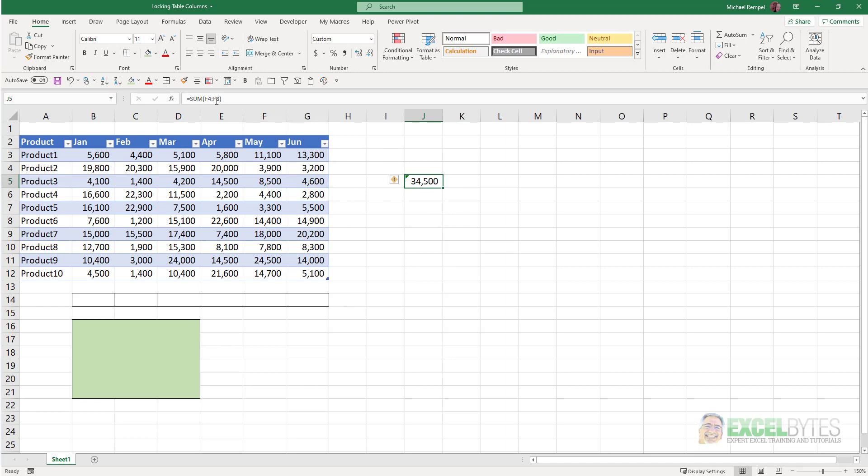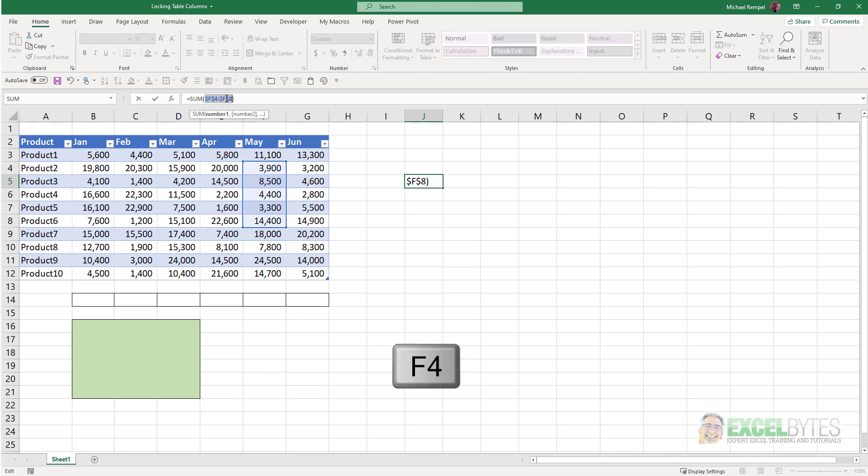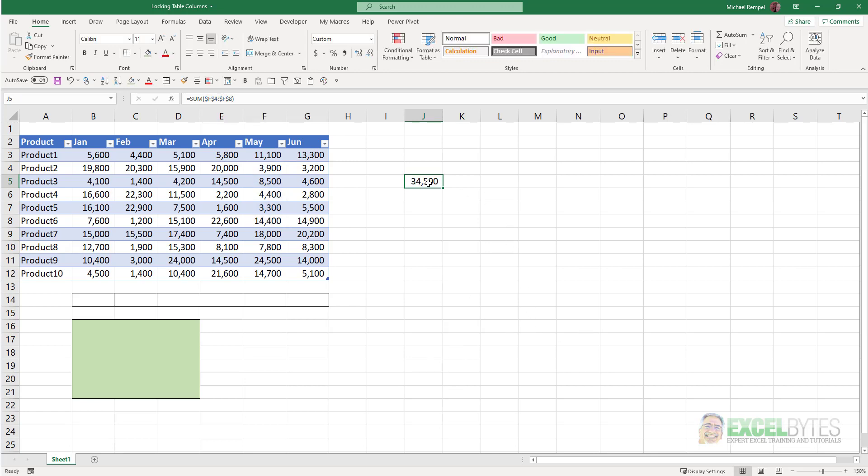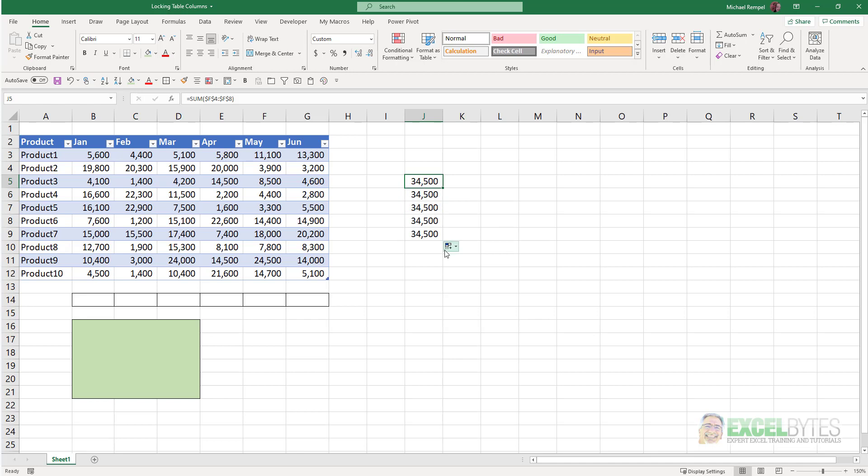I could highlight that range, or while I was creating the formula, hit F4, which puts dollar signs and makes those an absolute cell reference. So when I copy that down, it locks that, and it doesn't change those cell references.